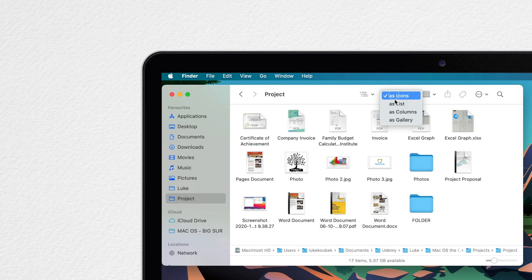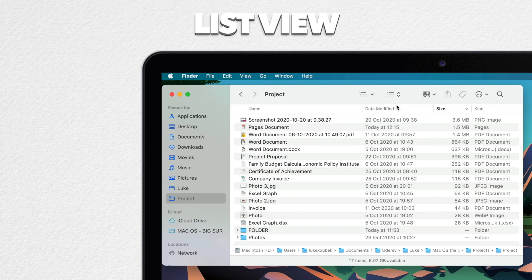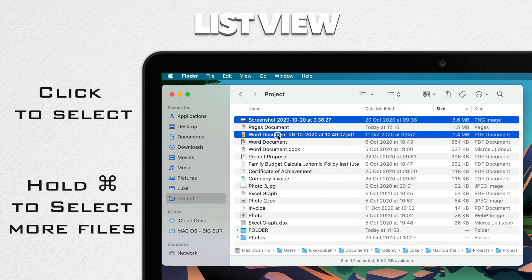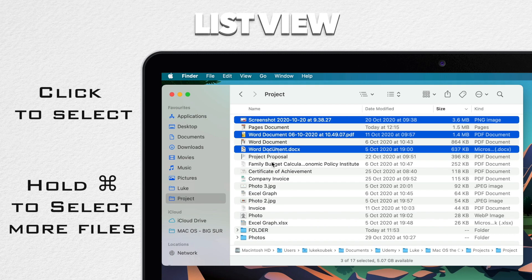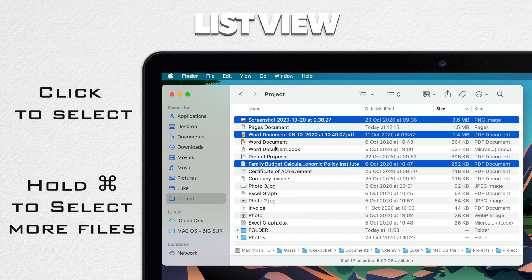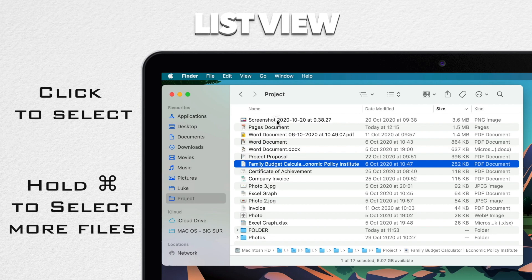Now let's take a look at the list view. There are a few different things in list view. Again, you can click on a file to select it. You can command click and add more files to the selection. Command clicking on a file that's already selected will deselect it. All the same.